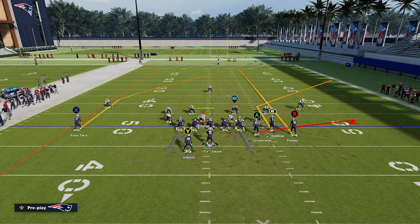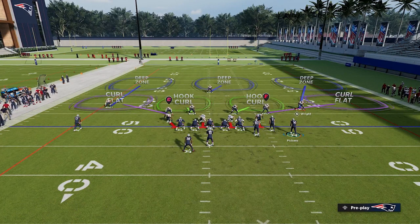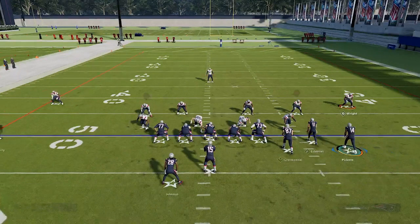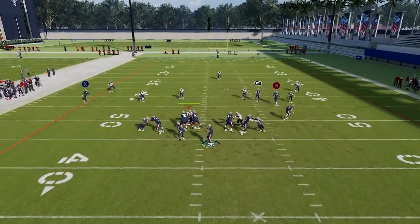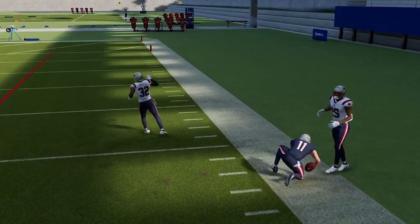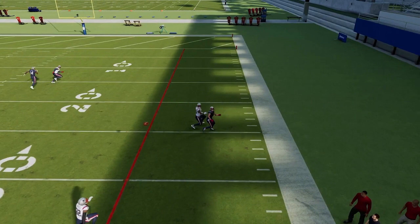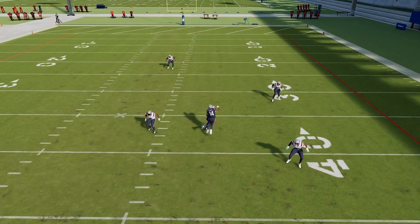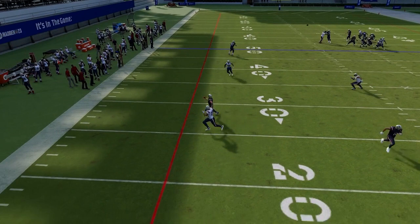On the defensive end, we're just in a base cover three. When we're running a route combination like flood, the goal of this outside receiver on the streak is to pull the outside corner deep. It's the streak's job to pull this outside corner deep, which will open up the corner route. What you'll see is when we're running this to the wide side of the field, that's not going to happen — the corner is going to be there and be able to make a play on the ball. Our streak route here, number 14, doesn't do a good job of pulling this outside corner, so the corner can really focus on the corner route to Edelman.